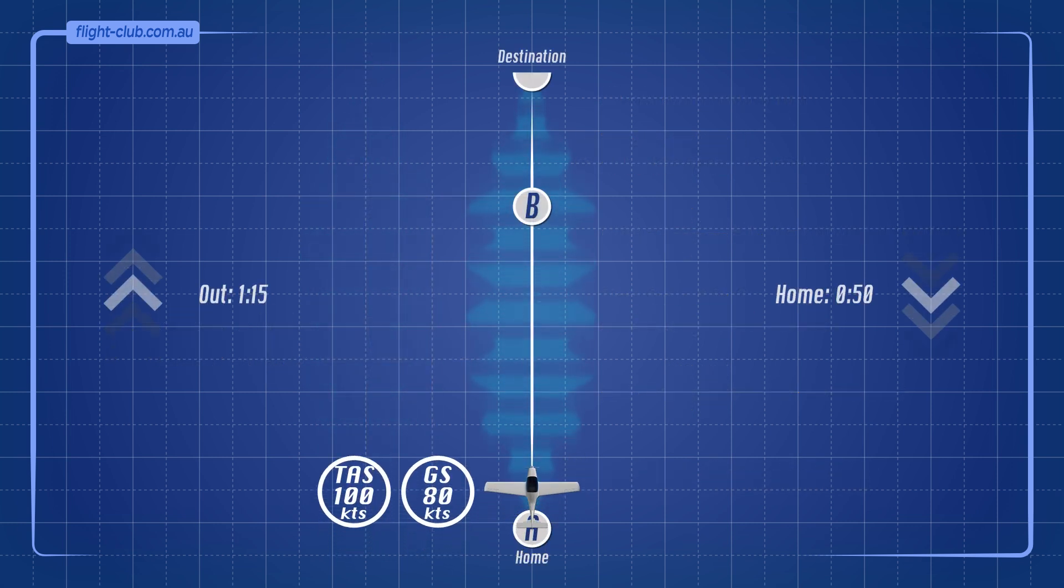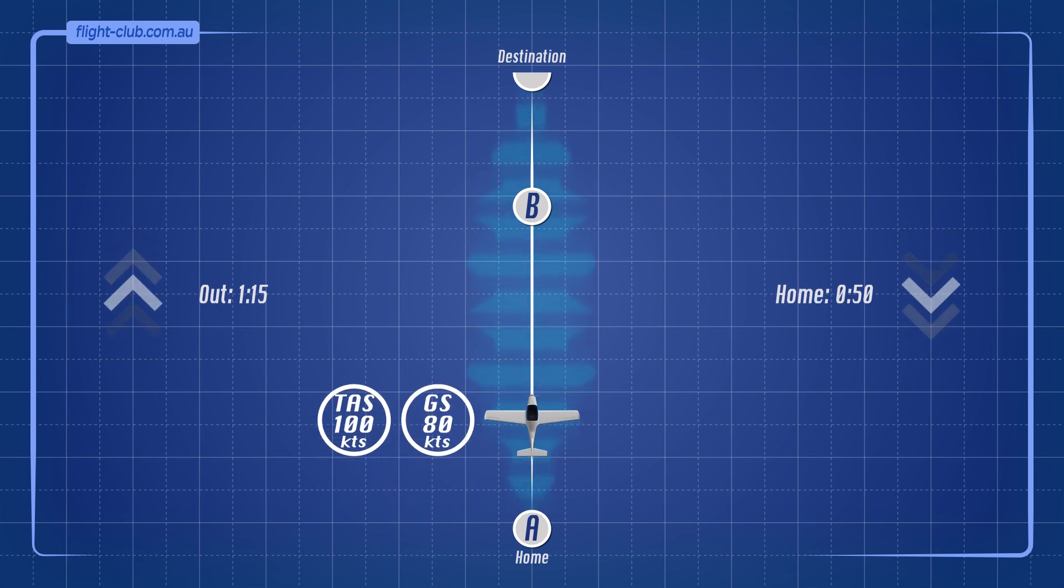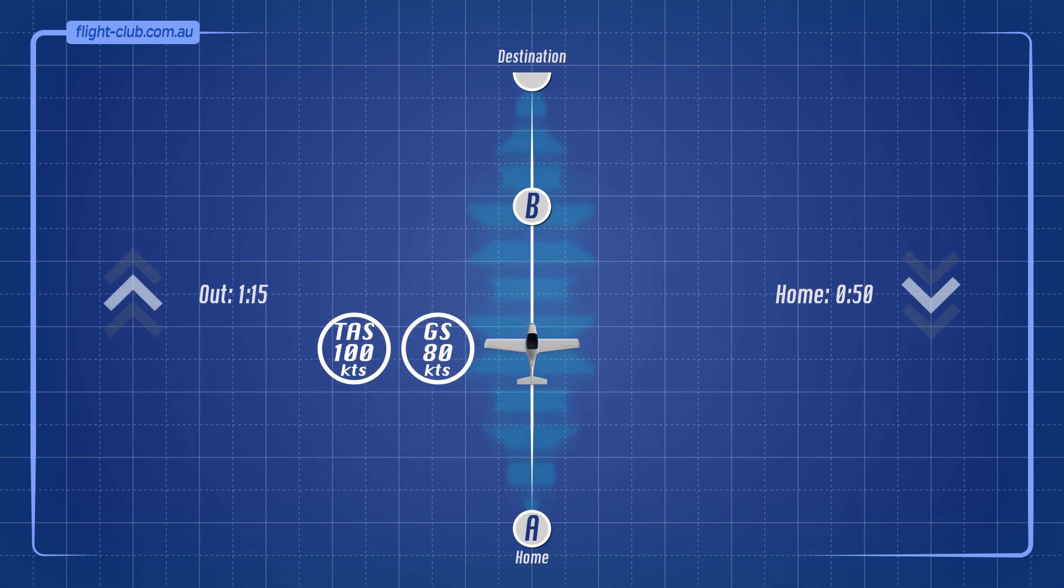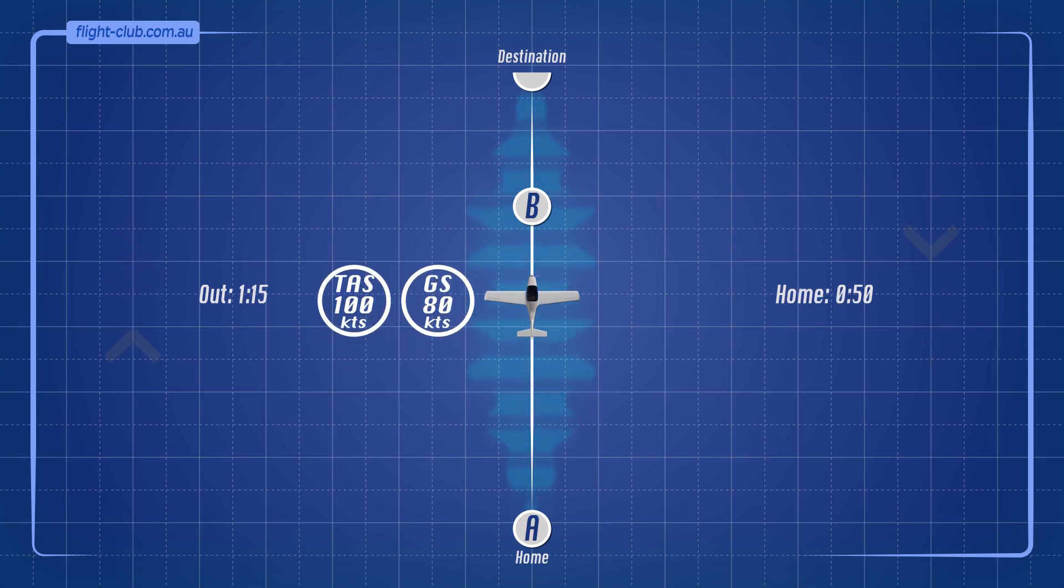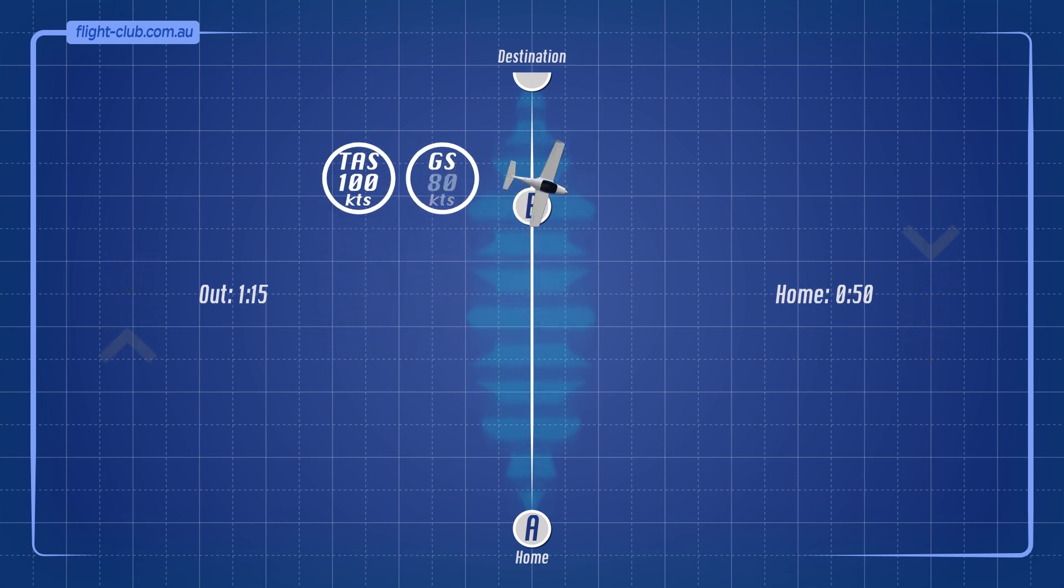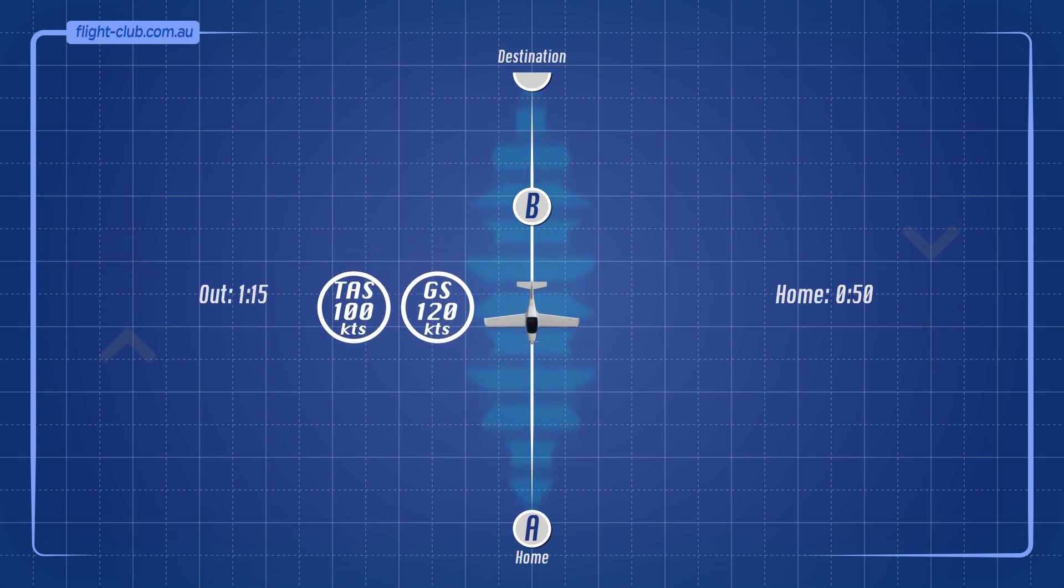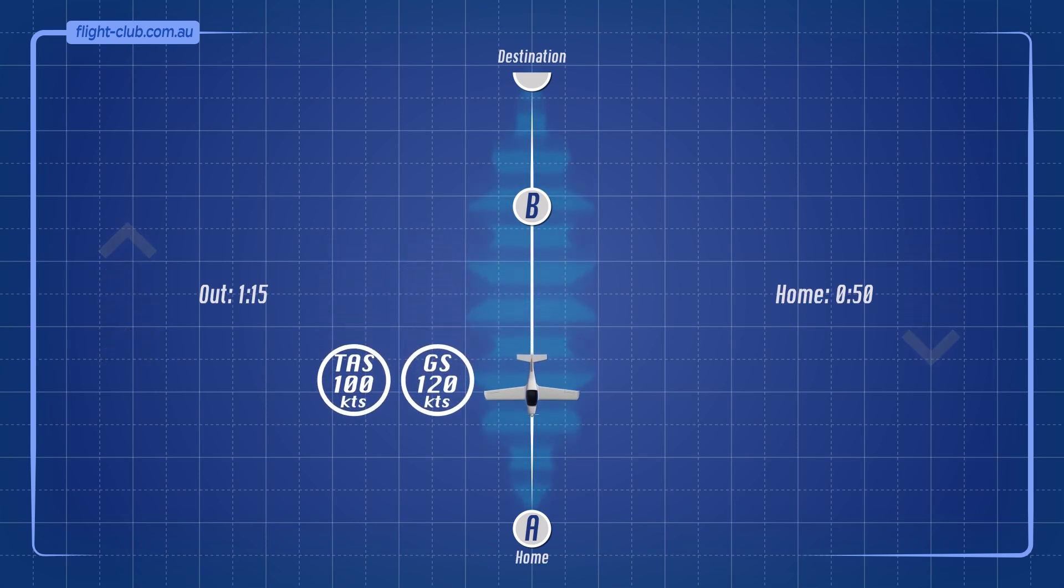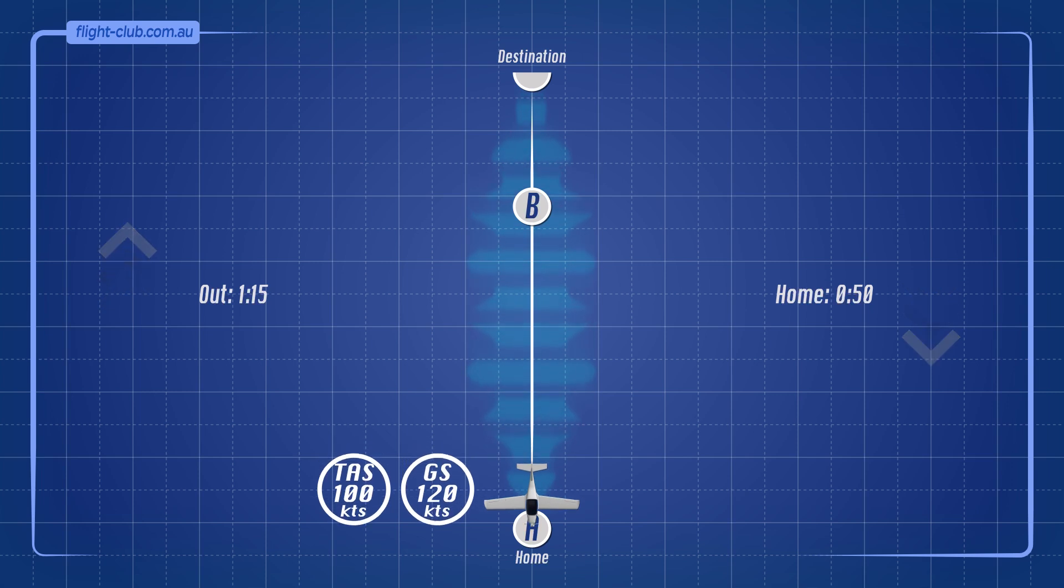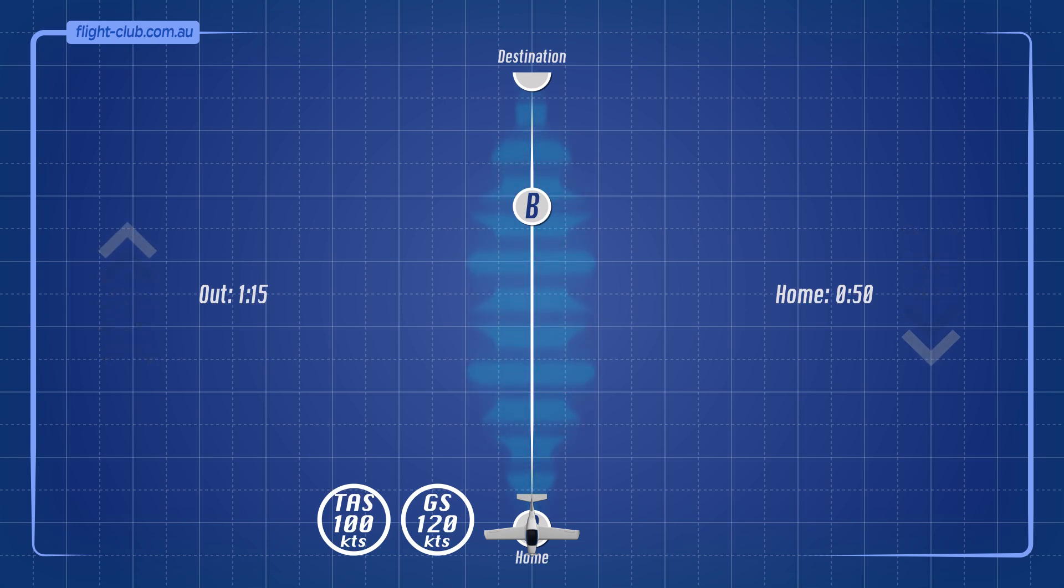You must be wondering, where did the extra 5 minutes come from? The answer lies in the time spent flying in the headwind versus the time spent flying in the tailwind. The aeroplane suffered the 20 knot headwind for 1 hour and 15 minutes, but only benefited from the 20 knot tailwind for 50 minutes. The wind effects don't cancel out because the headwind was acting on the aeroplane for a longer time than the tailwind.